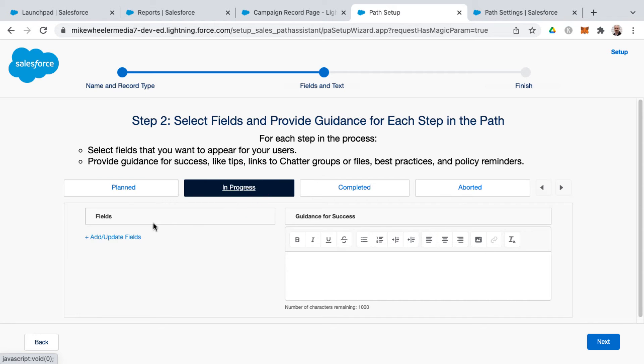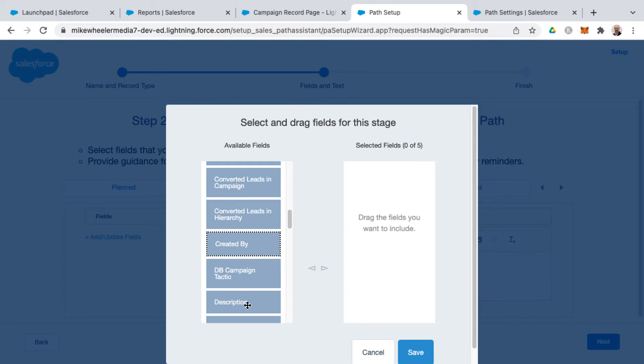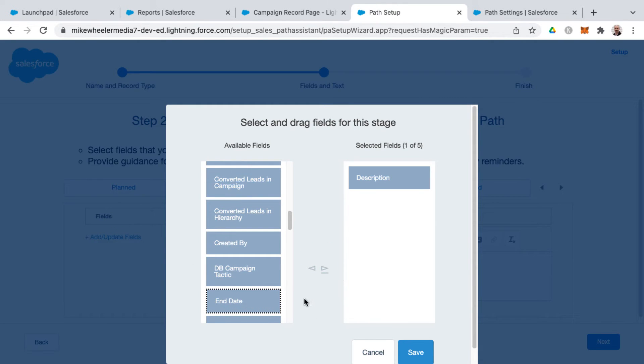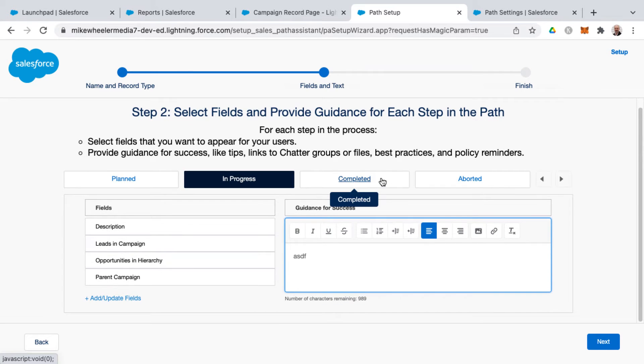Then you want to do this for your other status designations as well. So meaning these are the fields that you want to fill out whenever it's at this particular status designation. And once again, providing guidance for success for each of those different status selections.